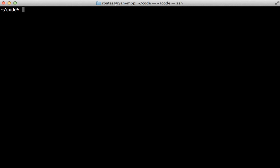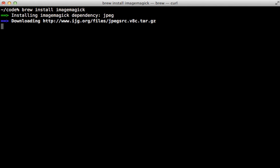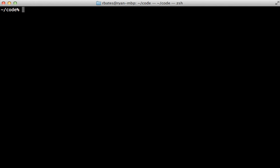Before I get started I'm first going to install ImageMagick, because this is something that Spree relies on to handle image processing. The easiest way to do that is using Homebrew — just run `brew install imagemagick` and that will install it for us.